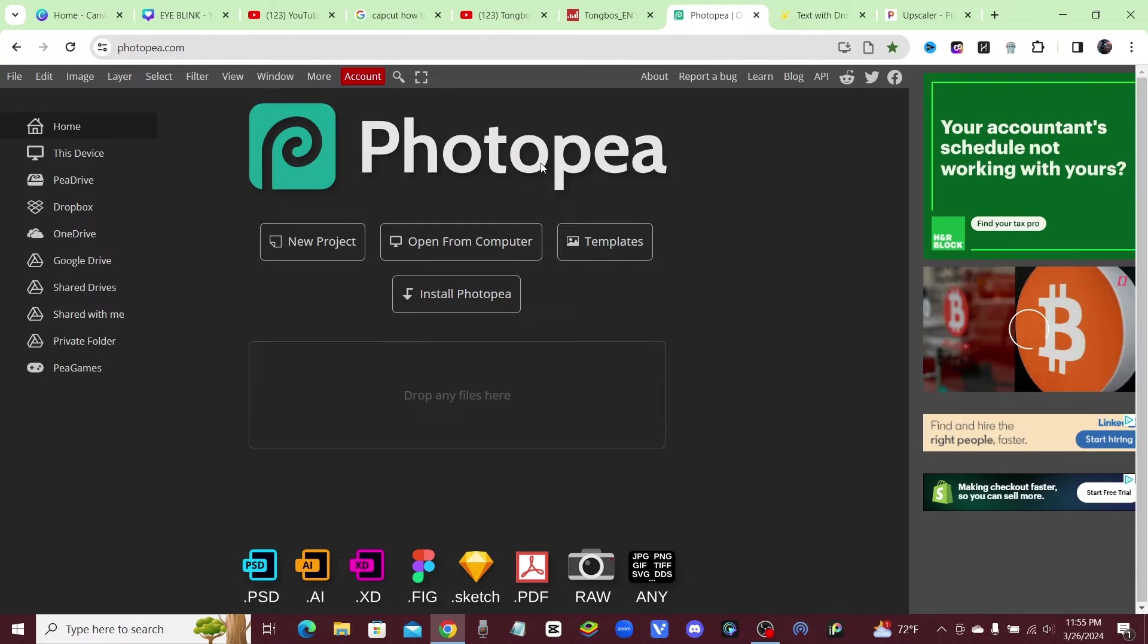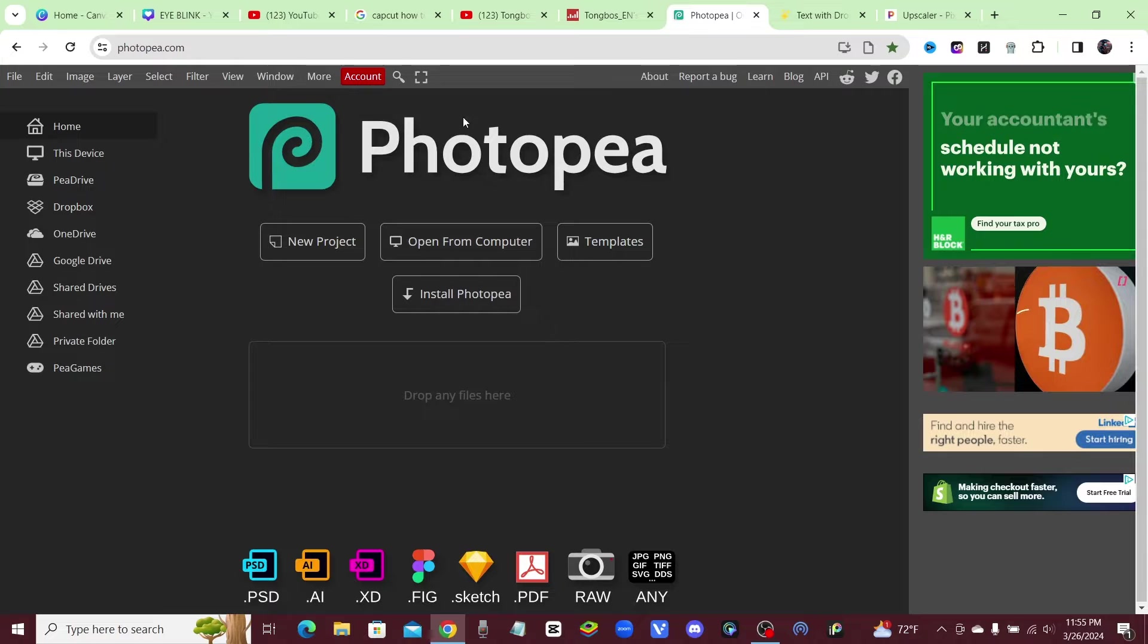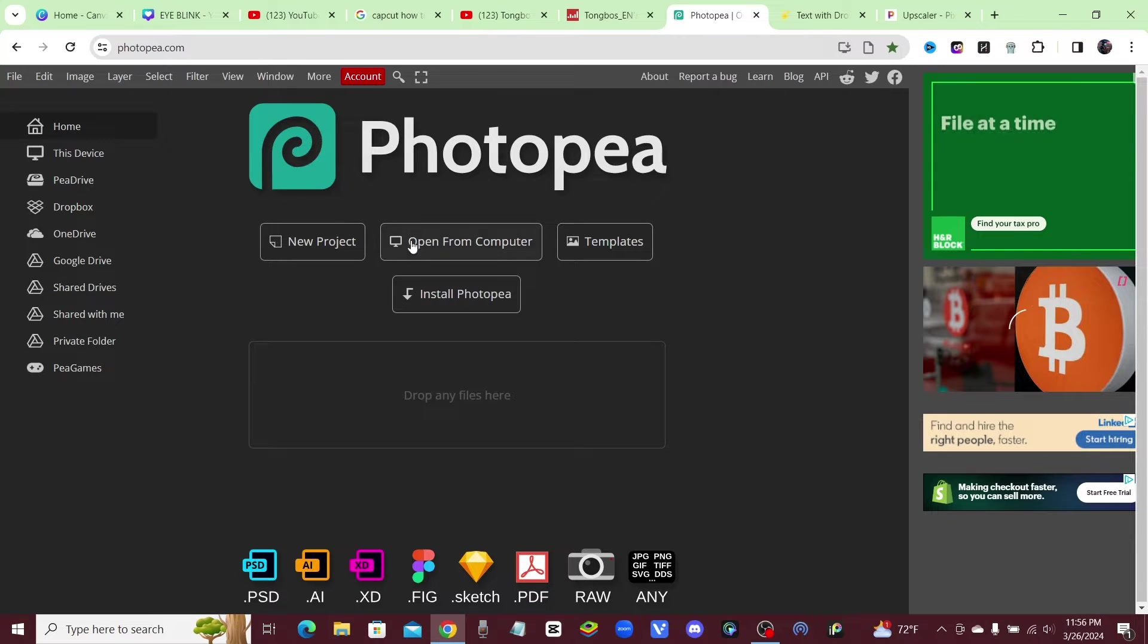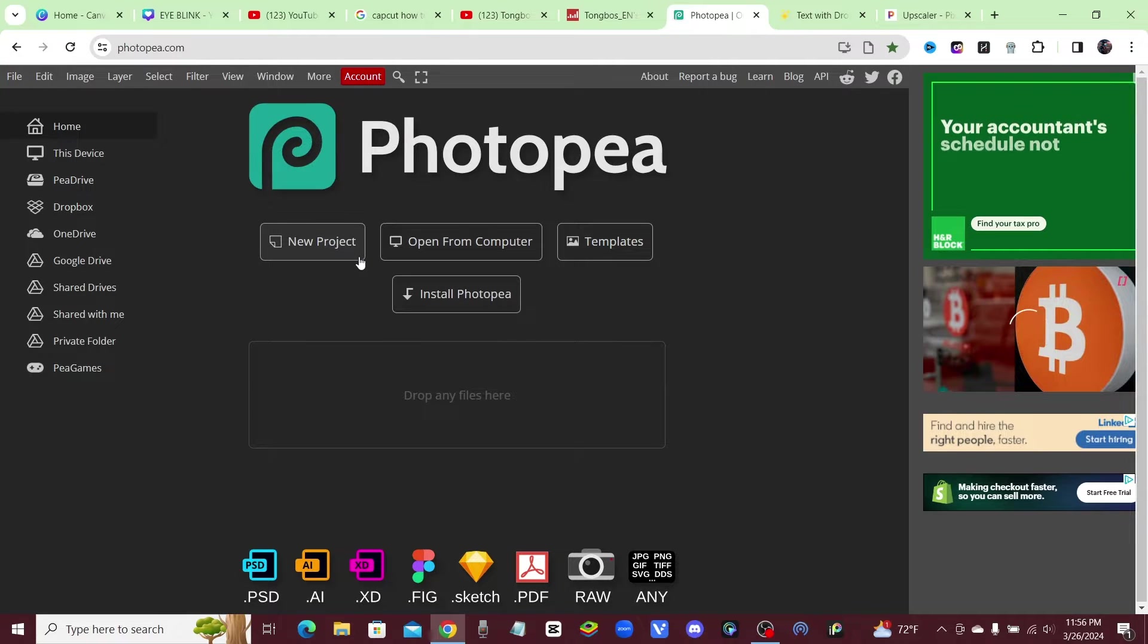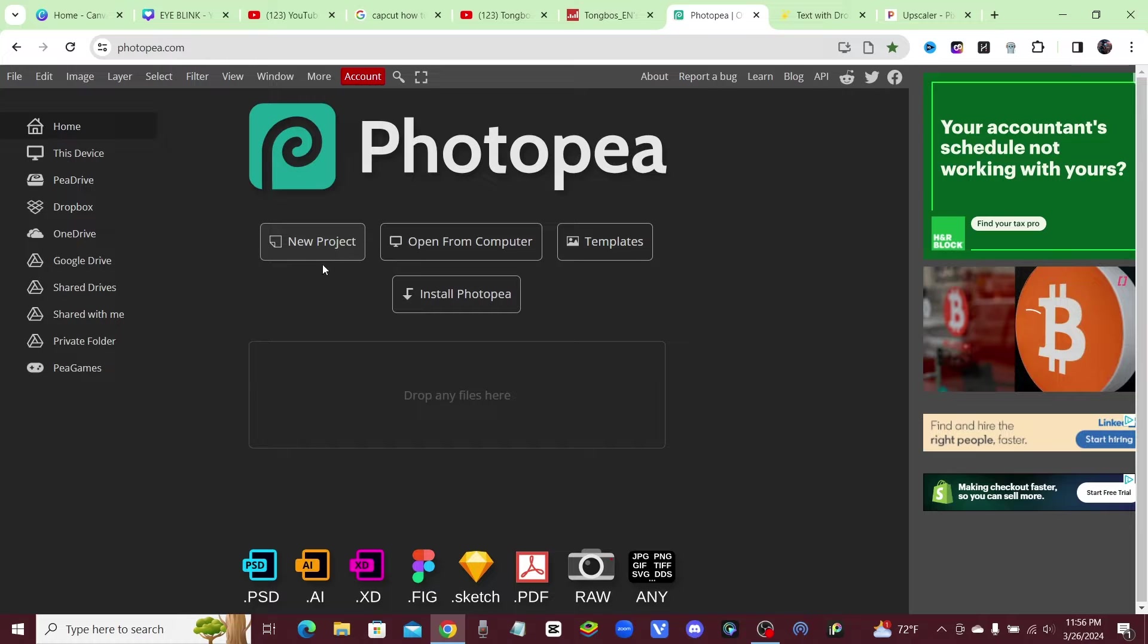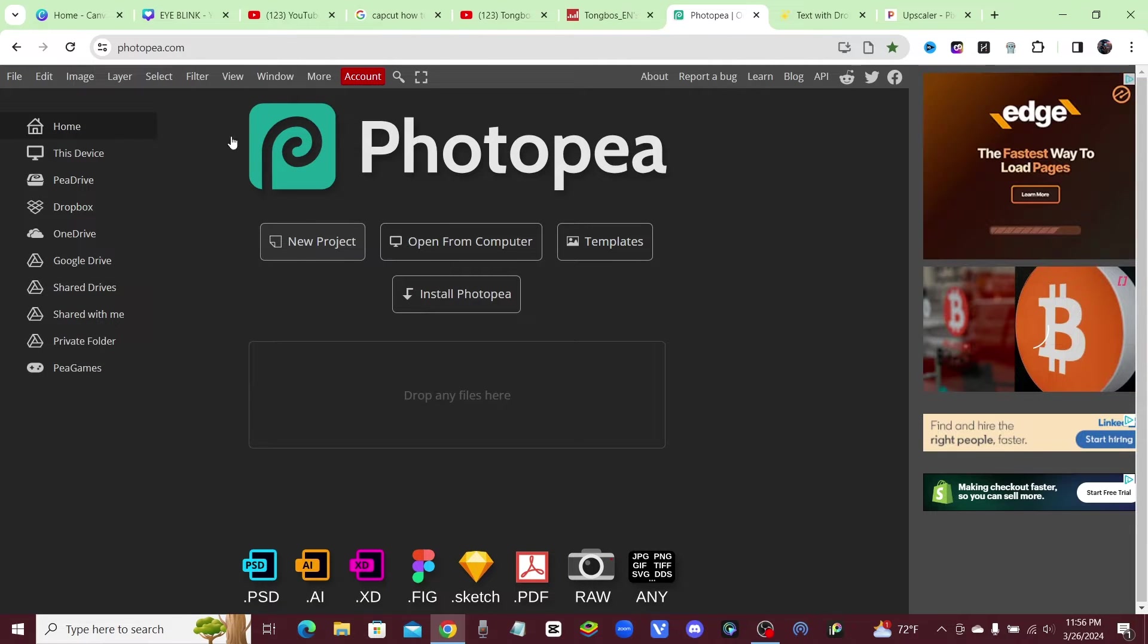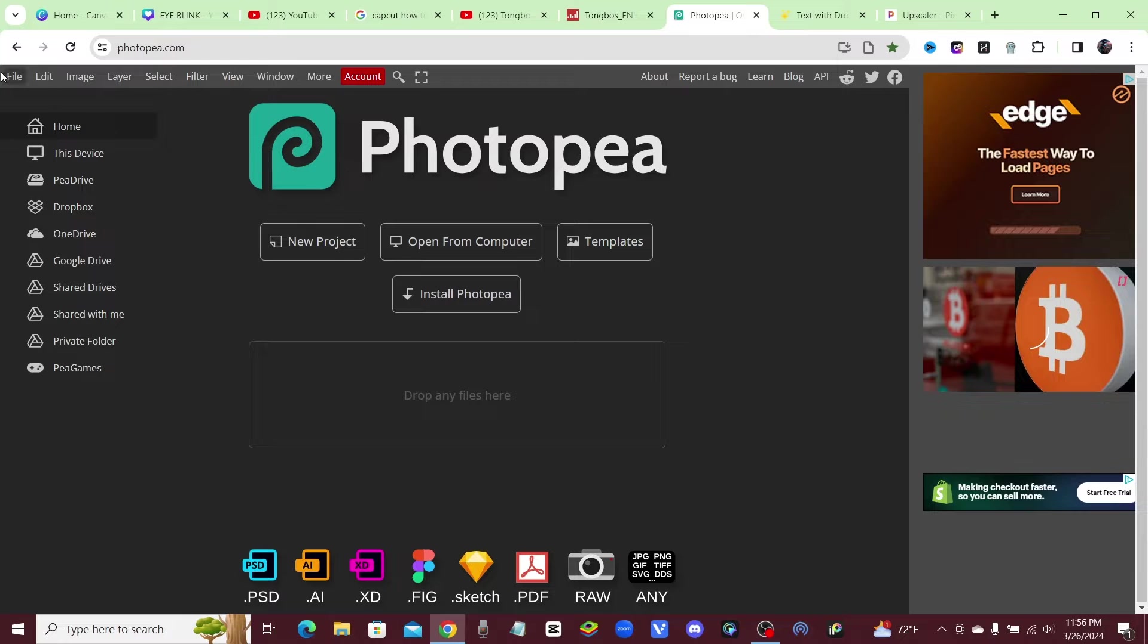I'm going to use Photopea and also CapCut, and I'll put the links down in the description and the link for CapCut for you to download it. So the first thing you're going to do is just download a picture off of Google or whatever of a manga or whatever you want to animate, and we're just going to come over to this website called Photopea.